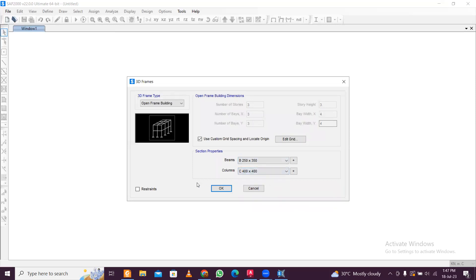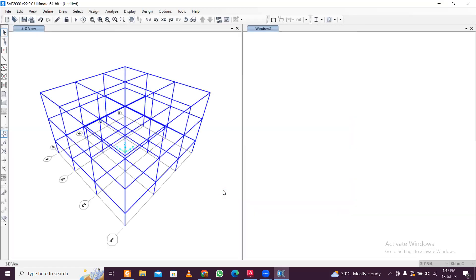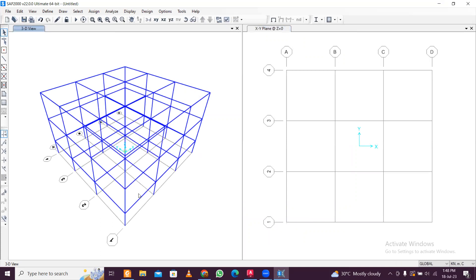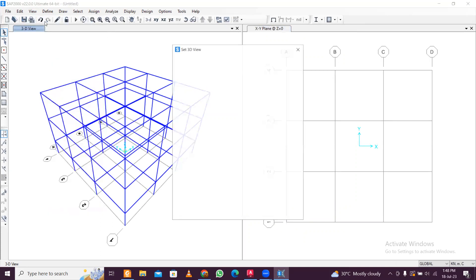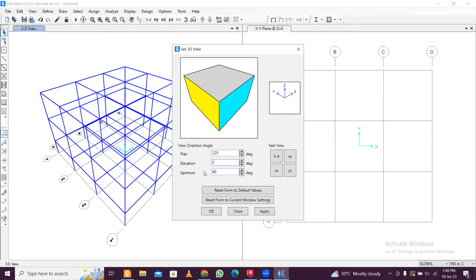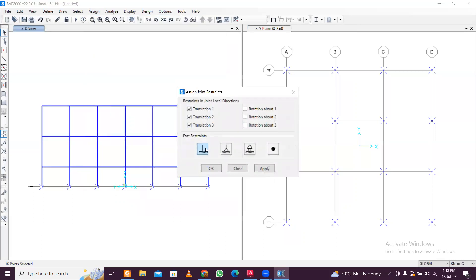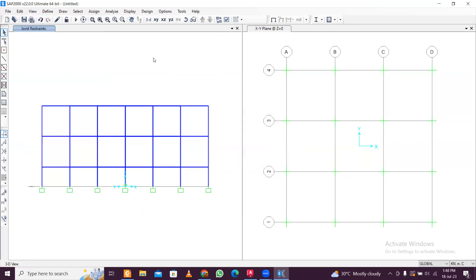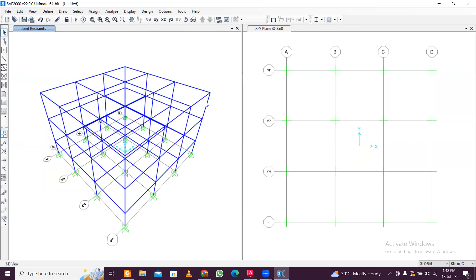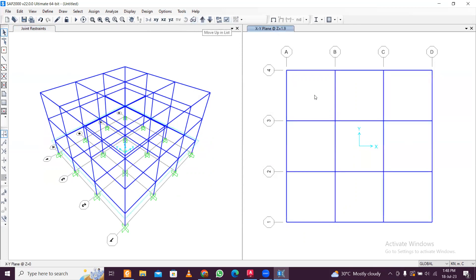The frame has been defined. Now let's apply the restraints. Go to View and click Set 3D View — set both angles to zero and click Apply. Select all the base points, then go to Assign, Joint Restraints, click Support, and click Apply. You can also do this in the plan view. Now switch to the 2D XY plane view — beams and columns are defined.